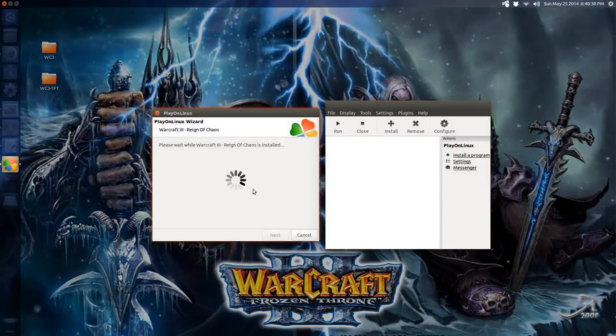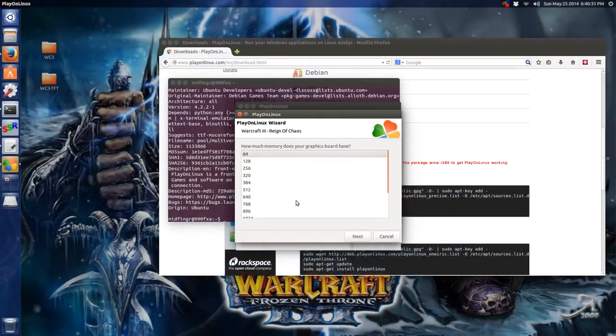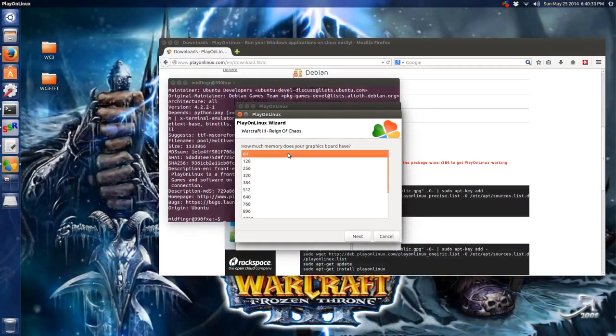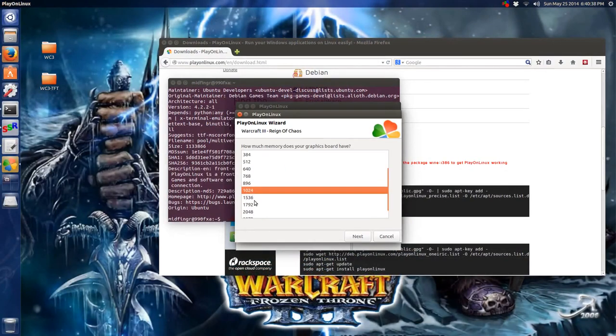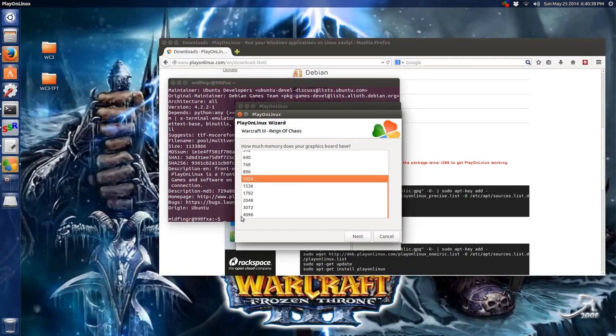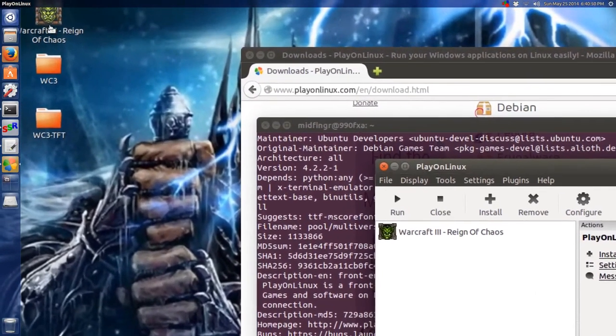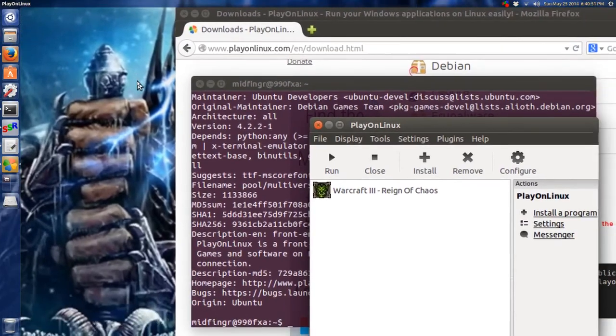How much memory you have on your graphics card? 1024 for me. I wish I had 4096, but I only have 1024. Next. And there it is. It's in the desktop shortcut anyway, up here on the top left. Oh well, no big deal.